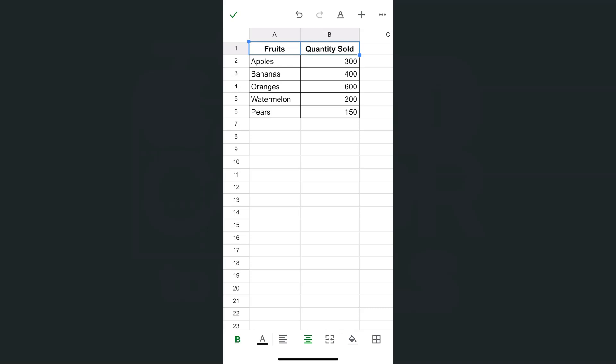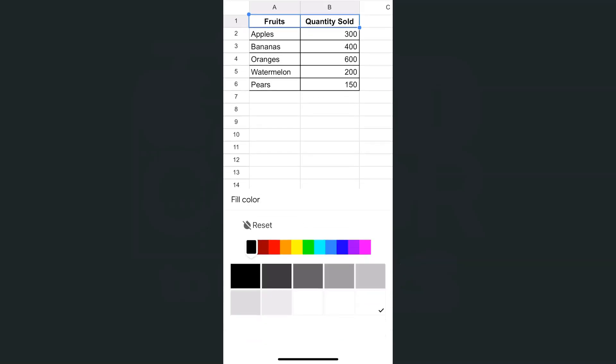I'm going to select those cells. And to add those colors, I'm going to go to my fill color right here at the bottom in between my merge cell and my borders. If I tap on it, there you have it.